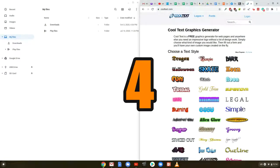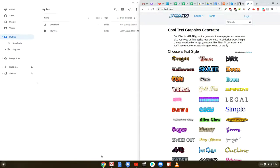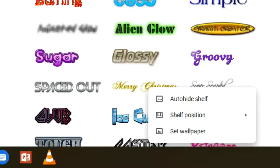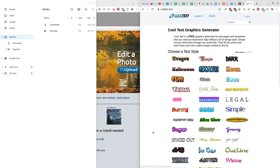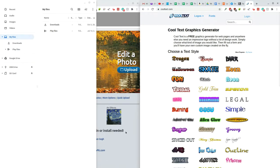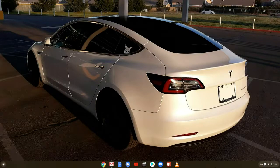Tip number four: need more screen space? Use this trick — hide the shelf. You can hide the shelf, which is the row of pinned favorite apps found at the bottom of your screen. Just right-click it, or click with two fingers on the touchpad, or long press on it, and then select the auto-hide shelf option. That'll cause the shelf to disappear any time you have an app or window open, and reappear when your mouse floats over the bottom of the screen or when you swipe upward from its area. Plus, it will always show up when you're viewing your desktop.